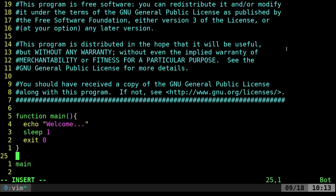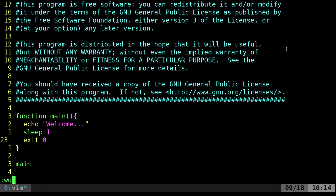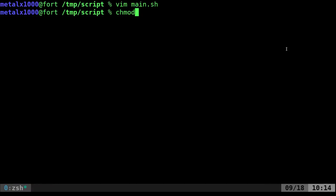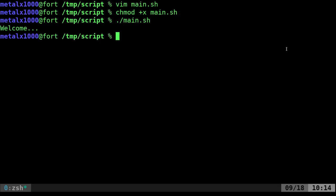As you can see it calls the main function at the bottom here which is going to echo welcome, sleep for a second and then exit. Let's go ahead and exit out of that. Change mod plus x to make it executable and now we can run our script. Welcome and a second later it exits out of the script.